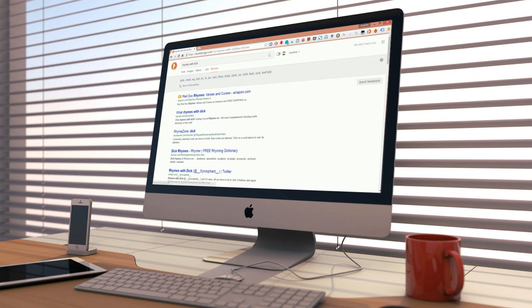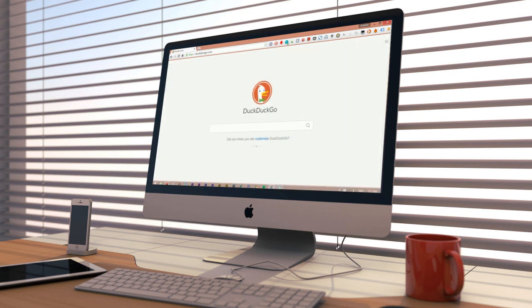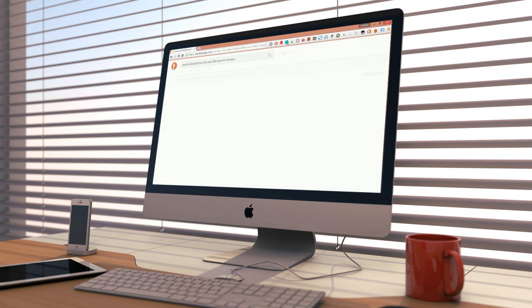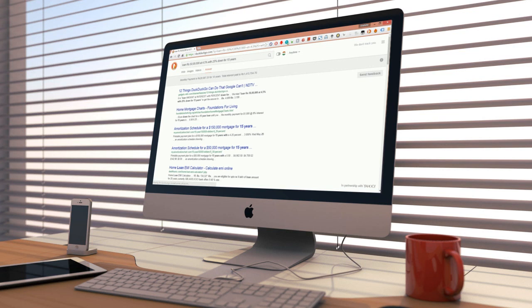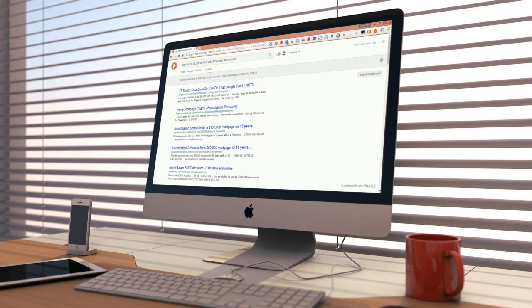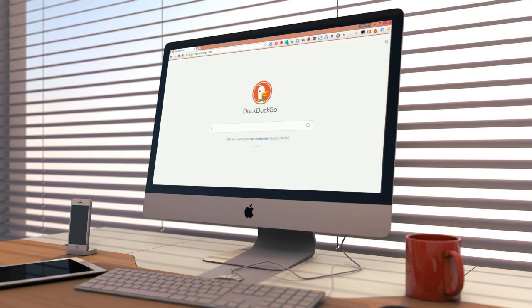Number 7: Loan calculator. Another useful DuckDuckGo instant answer is the loan calculator. It's useful if you want to see how much your monthly installments will be and how much interest you will be paying in total. The search query for this is a little hard to remember like the terms and conditions for most loan agreements. It is loan amount at interest with percent down for duration. All the uppercase words are what you need to key in: total amount, interest rate, down payment percentage and the duration of the loan. We tried loan rupees 50 lakhs at 4.5% with 25% down for 15 years to get the answer in the picture shown.